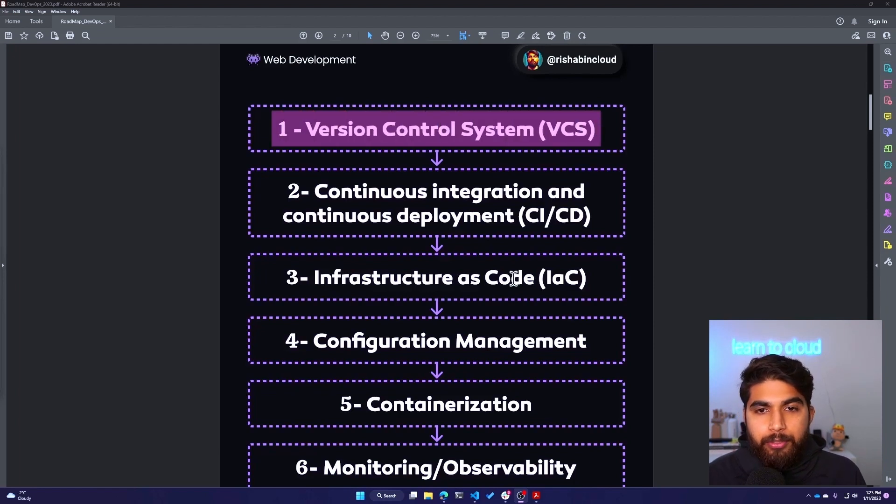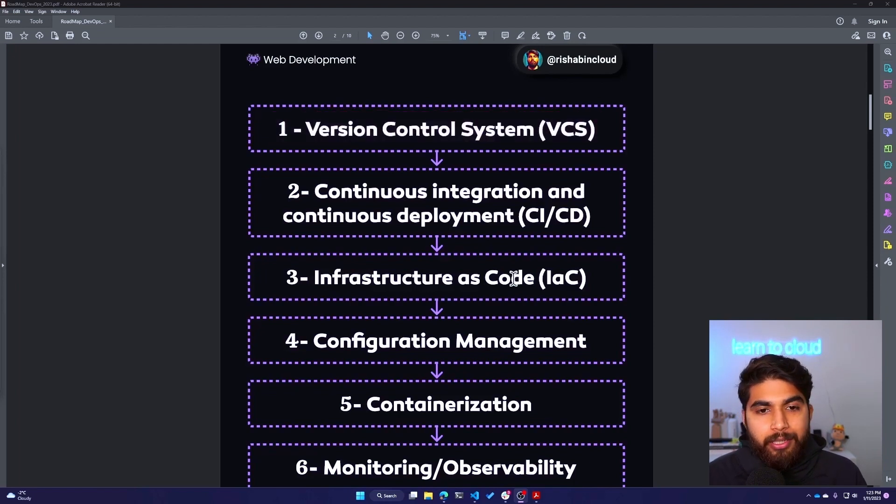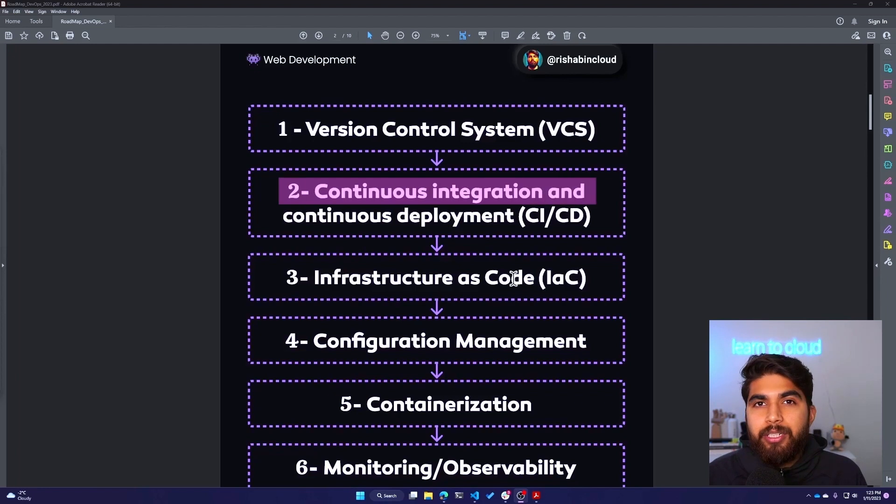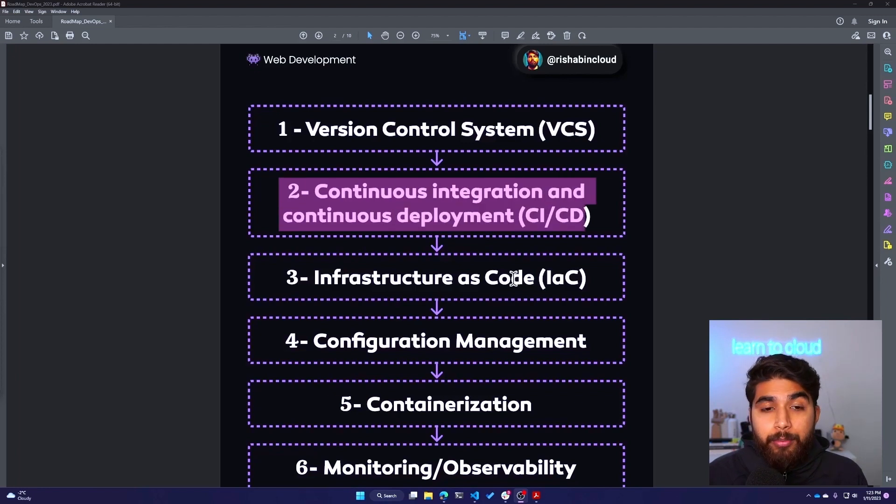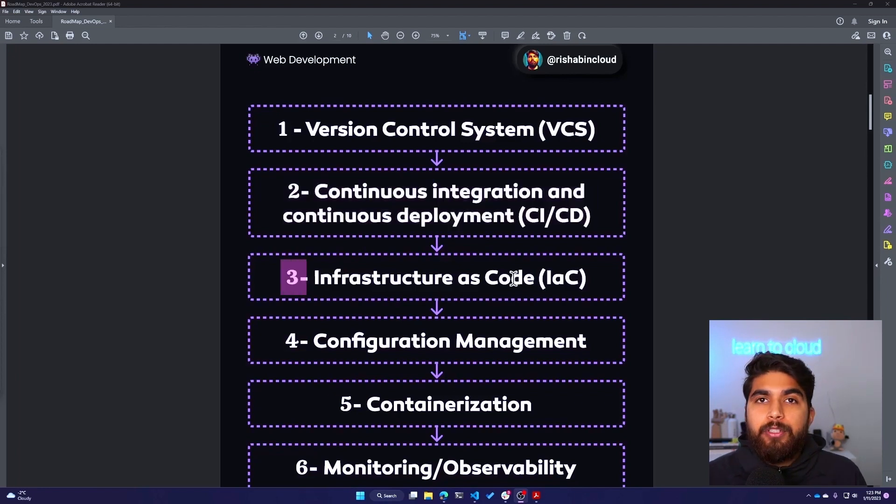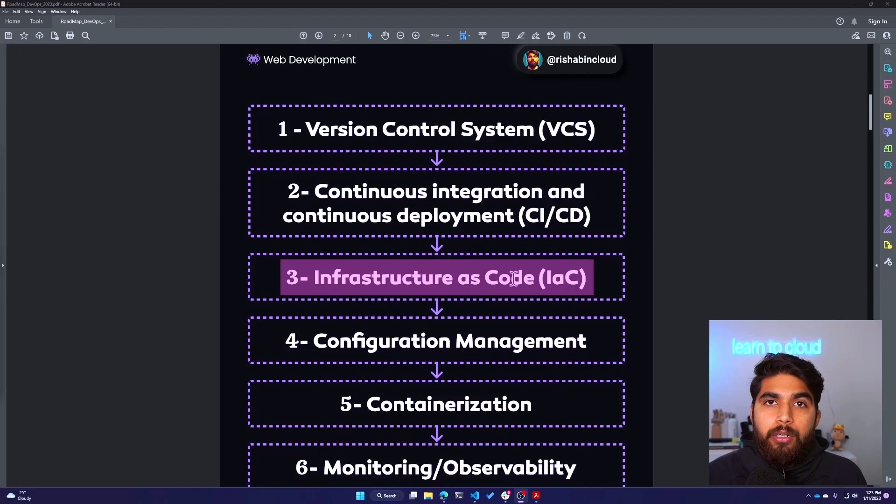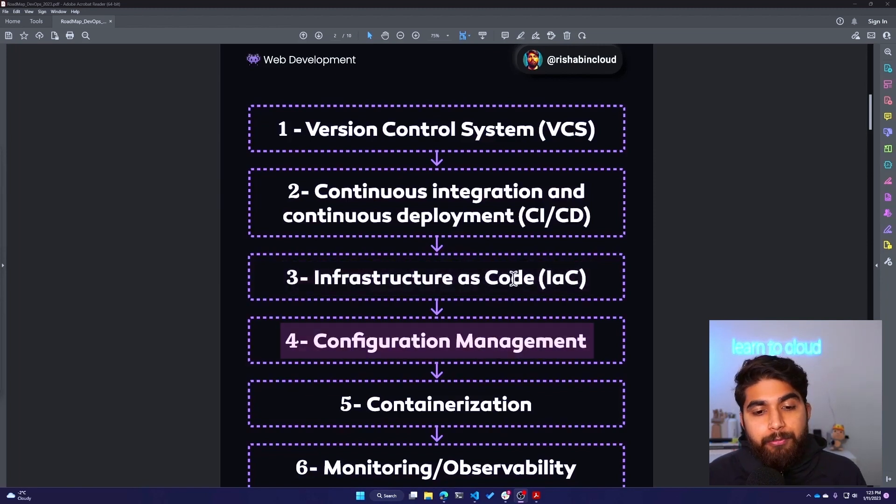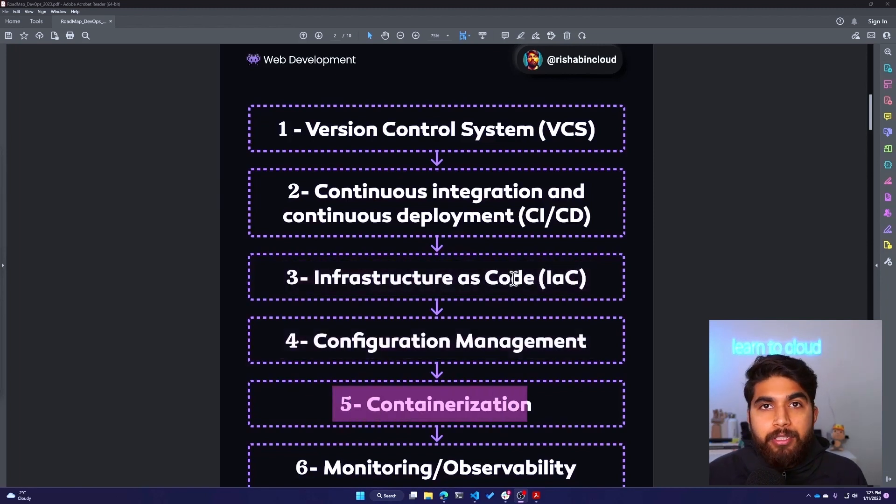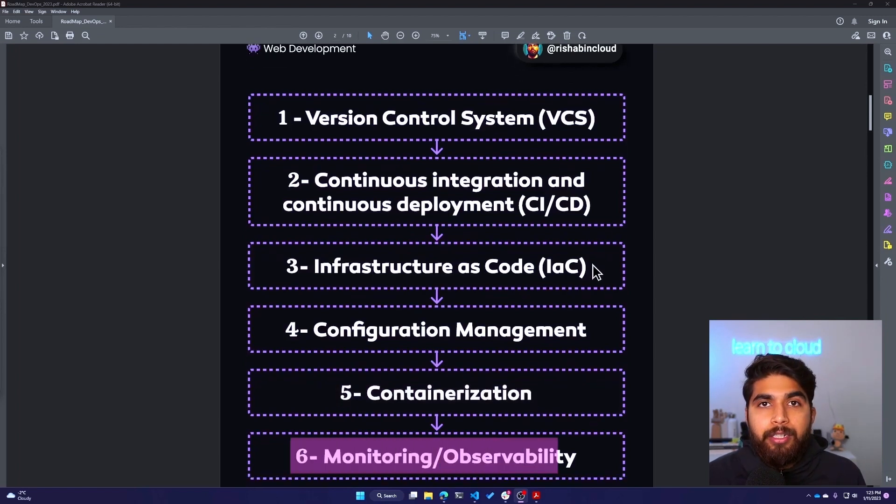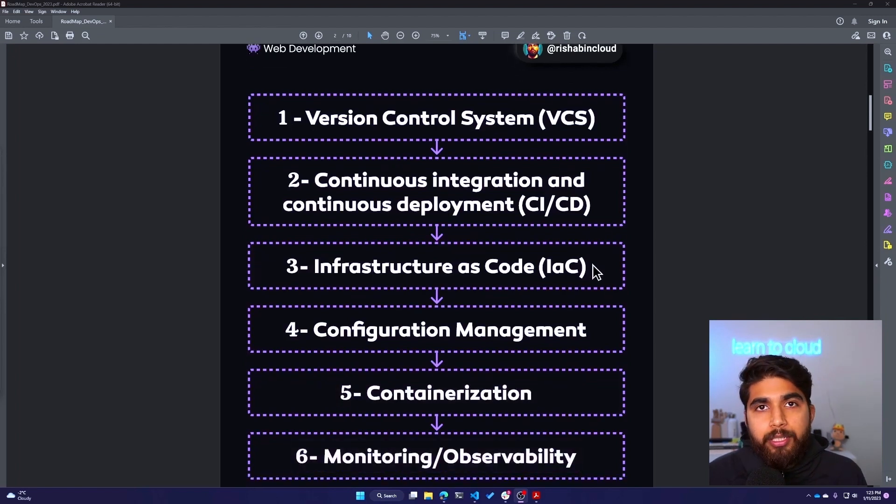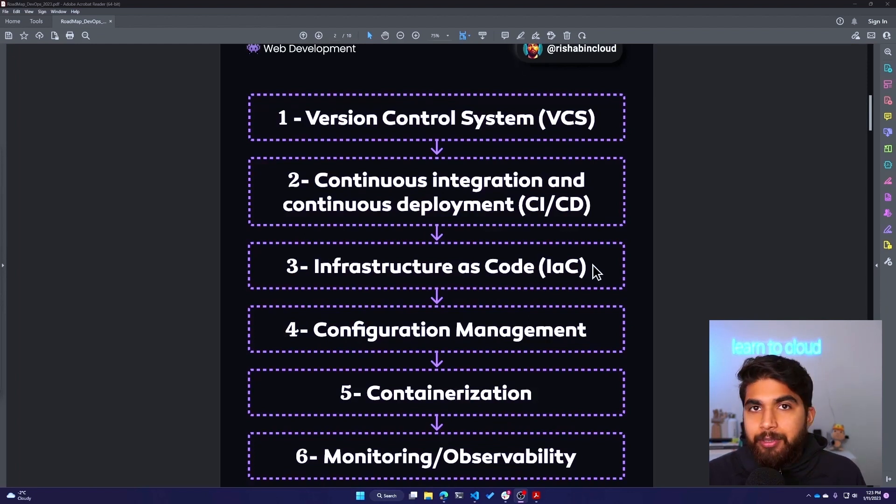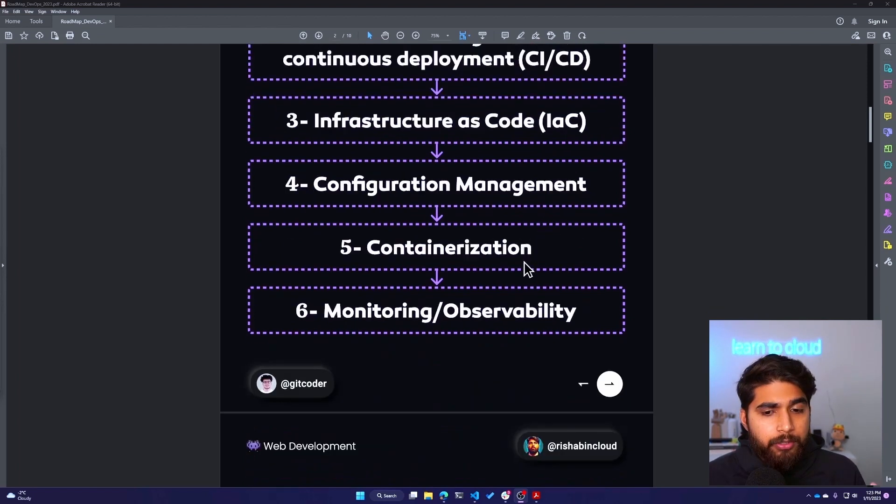I'll go over the entire roadmap quickly. First, we have Version Control System - that's where I would start. Then move towards Continuous Integration and Continuous Deployment, which is CI/CD. Third would be Infrastructure as Code or IaC. Fourth being Configuration Management, and then fifth Containerization - Docker and Kubernetes. And then sixth is Monitoring and Observability with tools like Prometheus and Grafana, and then there are some paid tools like Datadog and a lot of other monitoring services available.